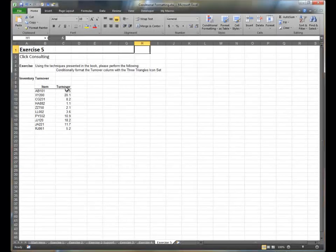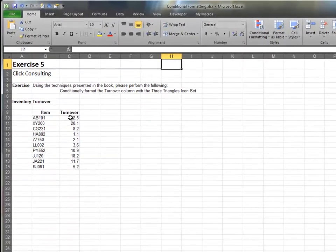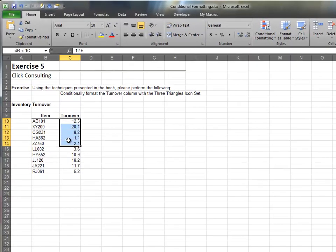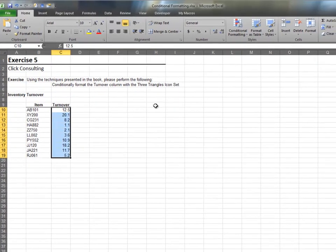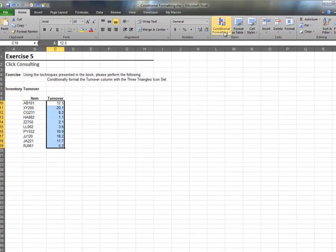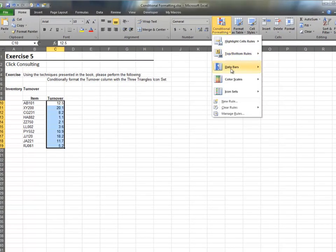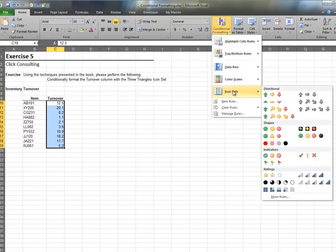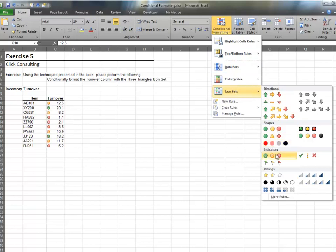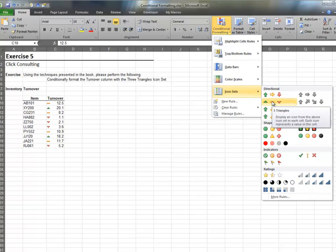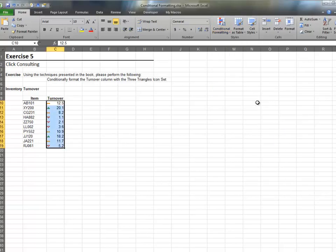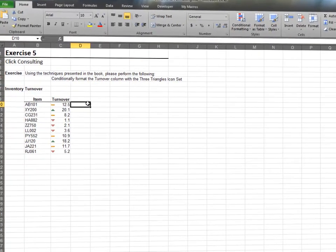In this exercise, we'll insert some icon sets. Begin by highlighting the range. Head over to the conditional formatting icon and then select icon sets. Then select the three triangles format. Excel then inserts the icons based on the relative cell values.